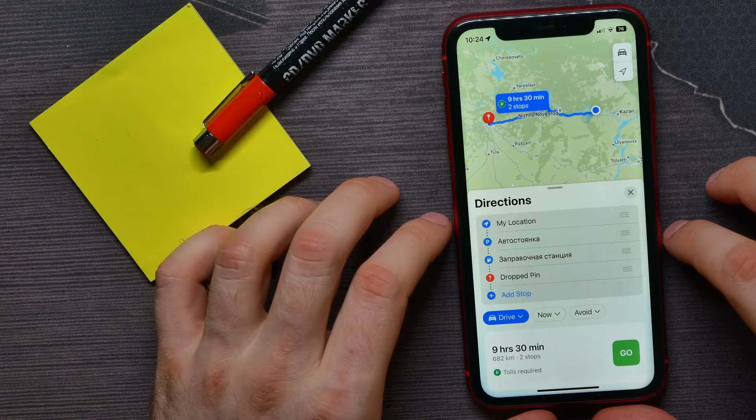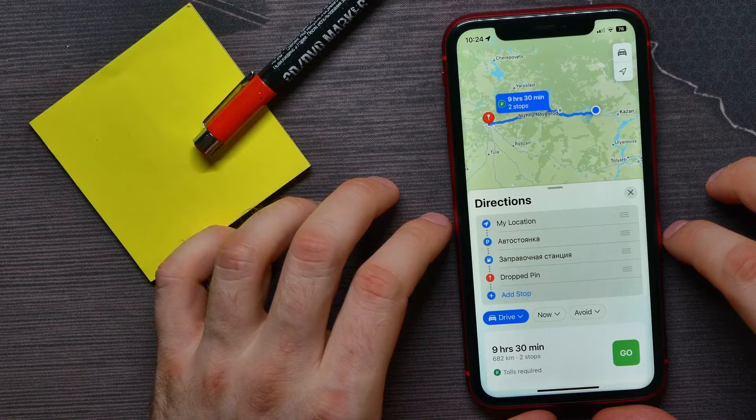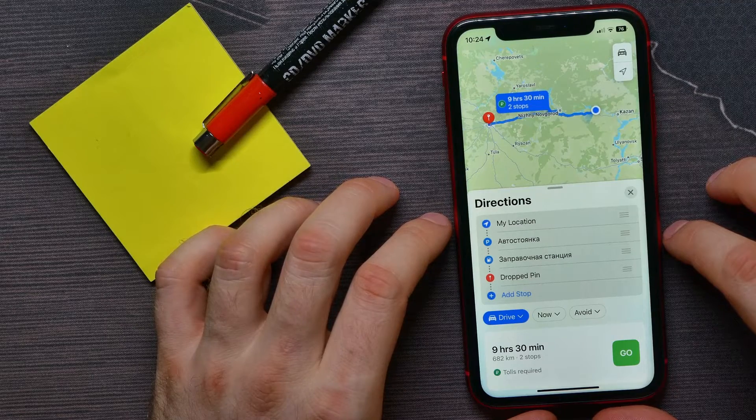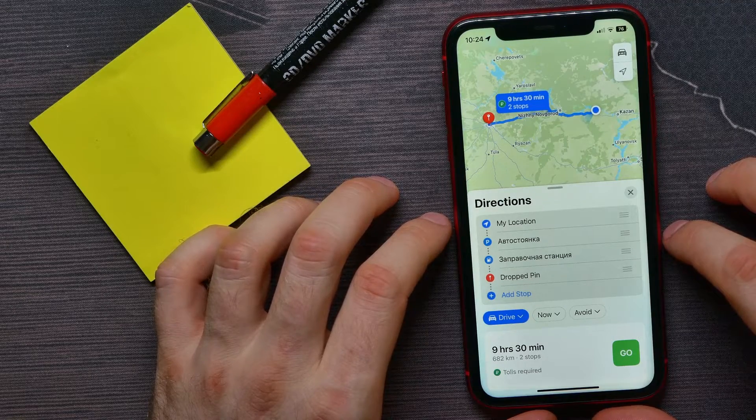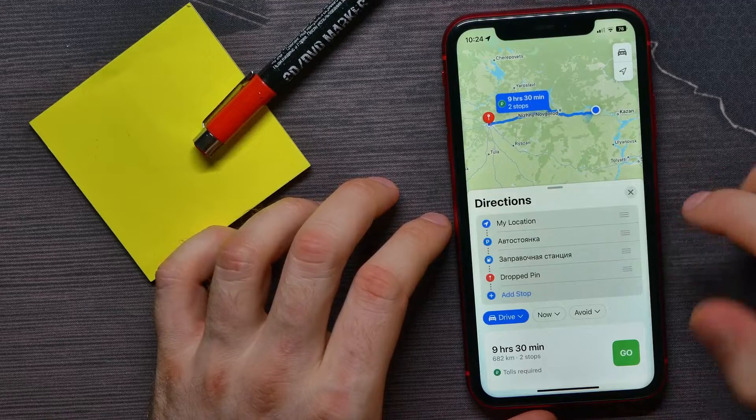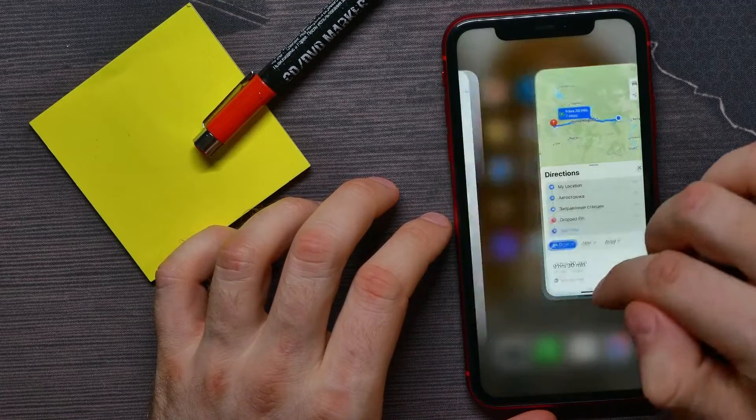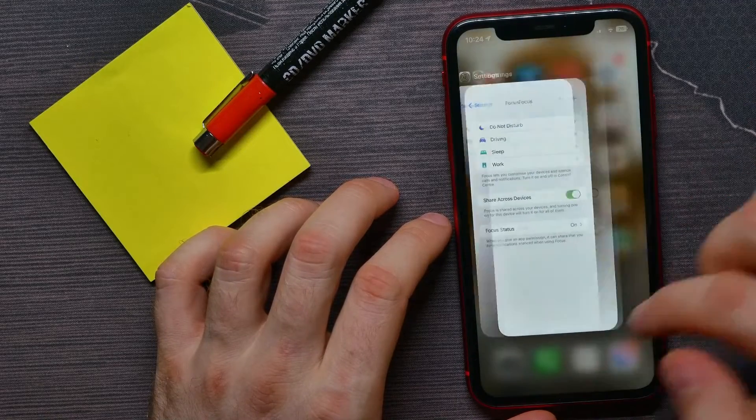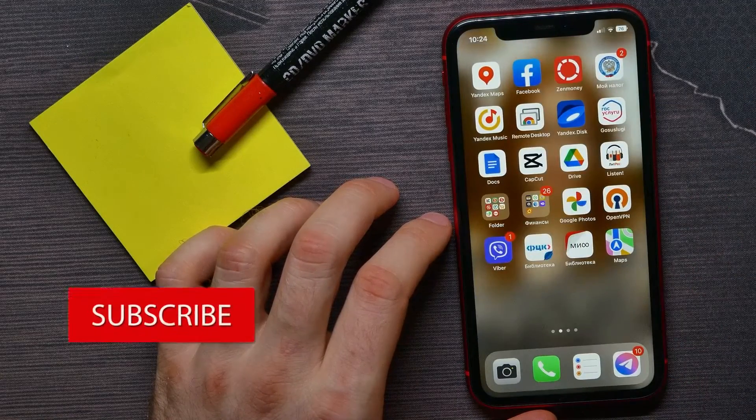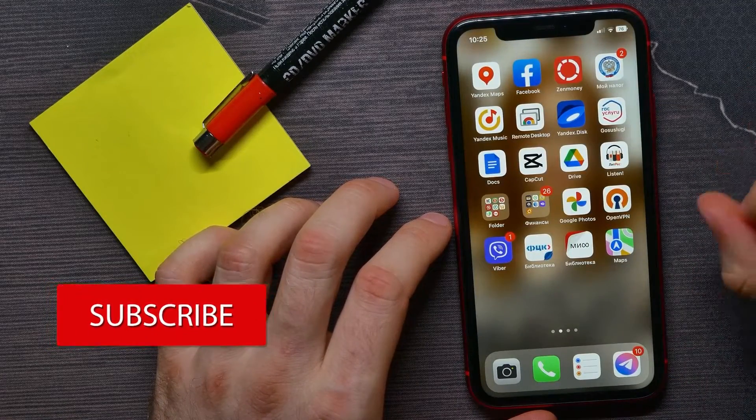that you have updated your iOS to the latest version. Now let's start from the home screen and open up the Maps application.